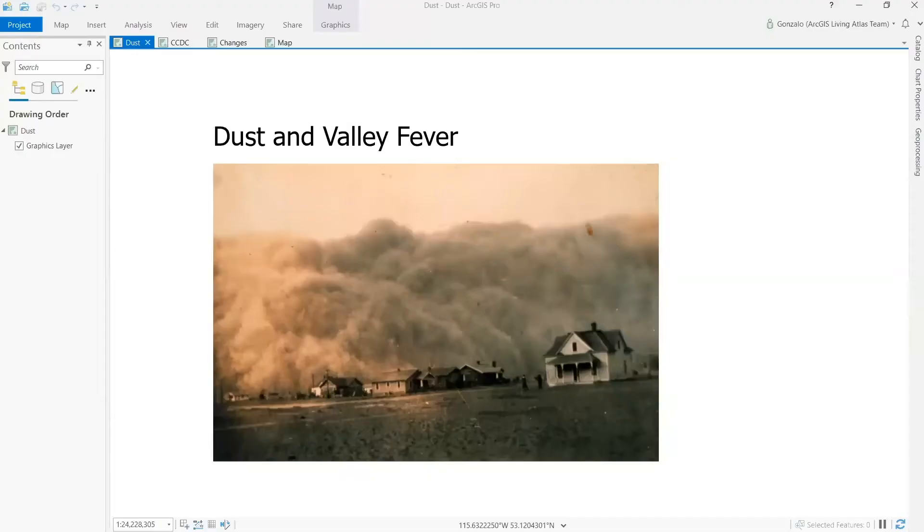Hi, everyone. I'm Gonzalo Espinosa, a senior product engineer in the ArcGIS Living Atlas of the World team. In this presentation, I'm going to show you how to detect temporal changes in the landscape using the new continuous change detection and classification tool in ArcGIS Pro.